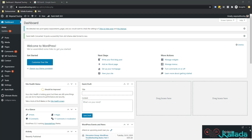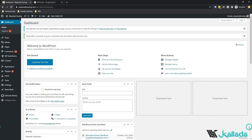Hello everyone, this is Santhesh Kalida from Kalida Academy. Today in this lecture we will be discussing how you can get a perfect on-page optimization score using Rank Math plugin.